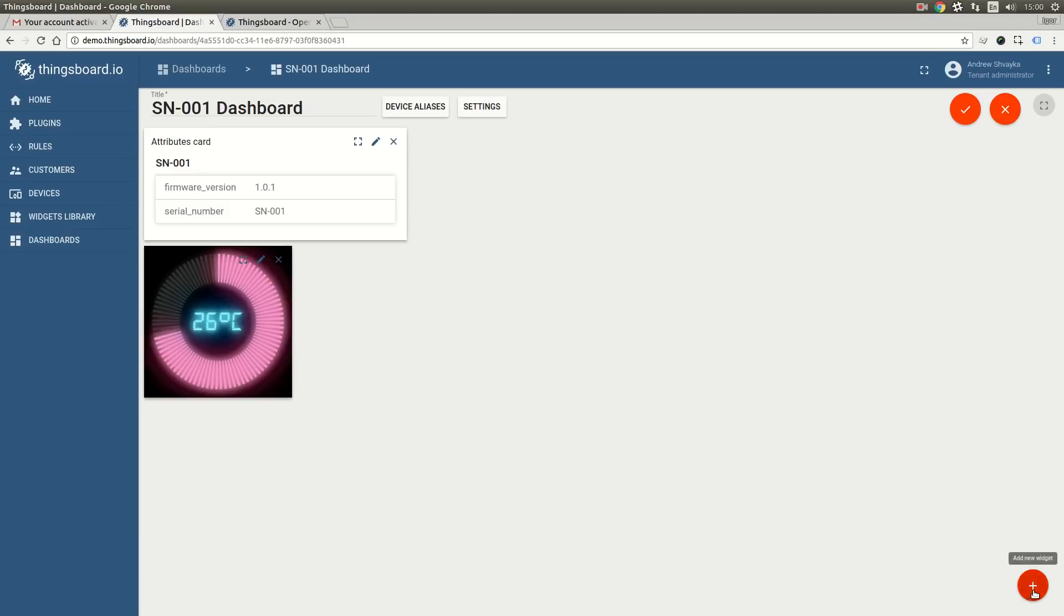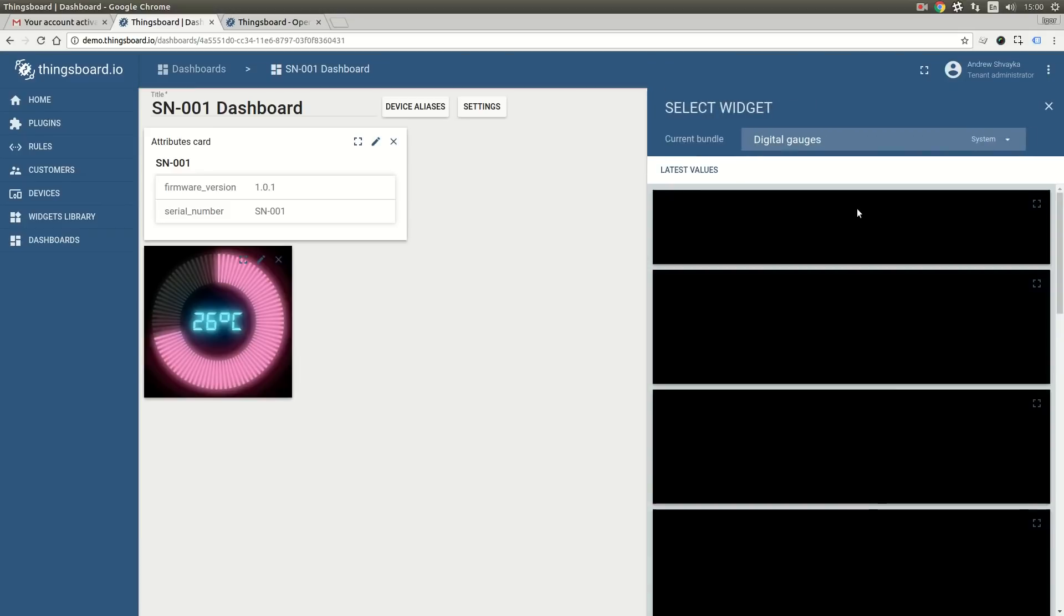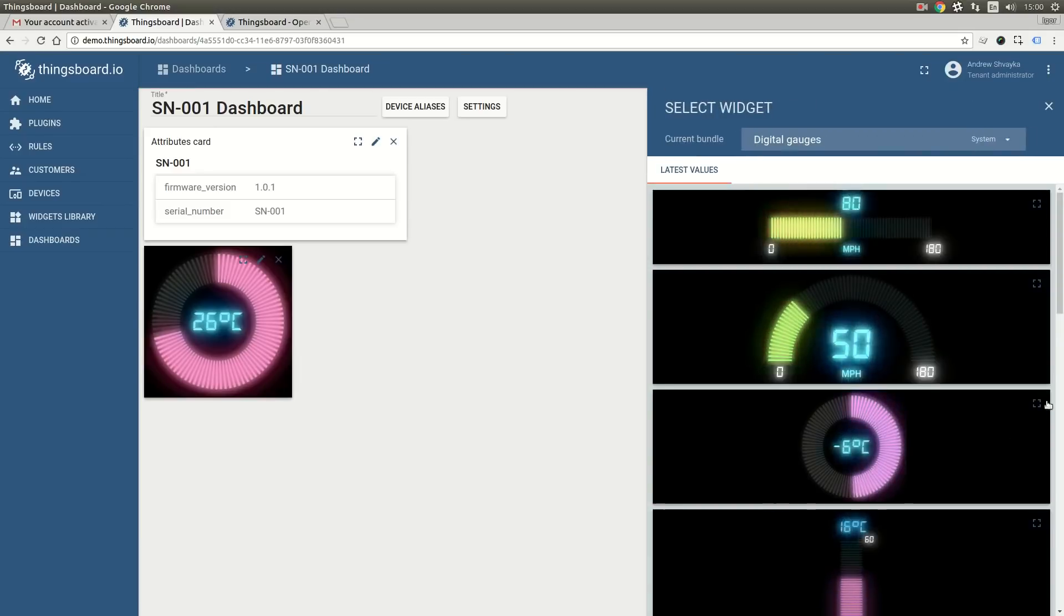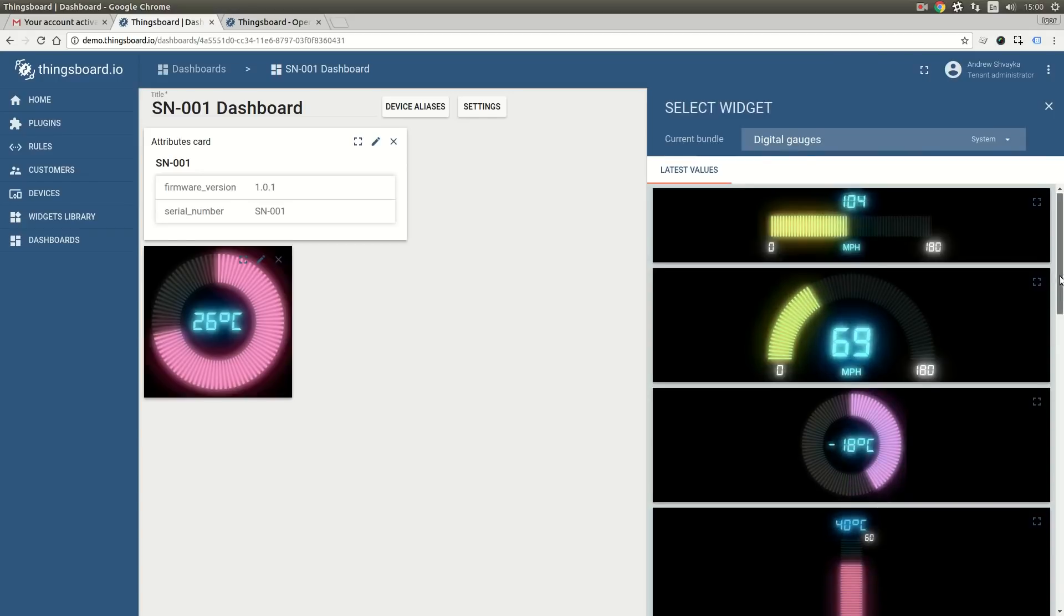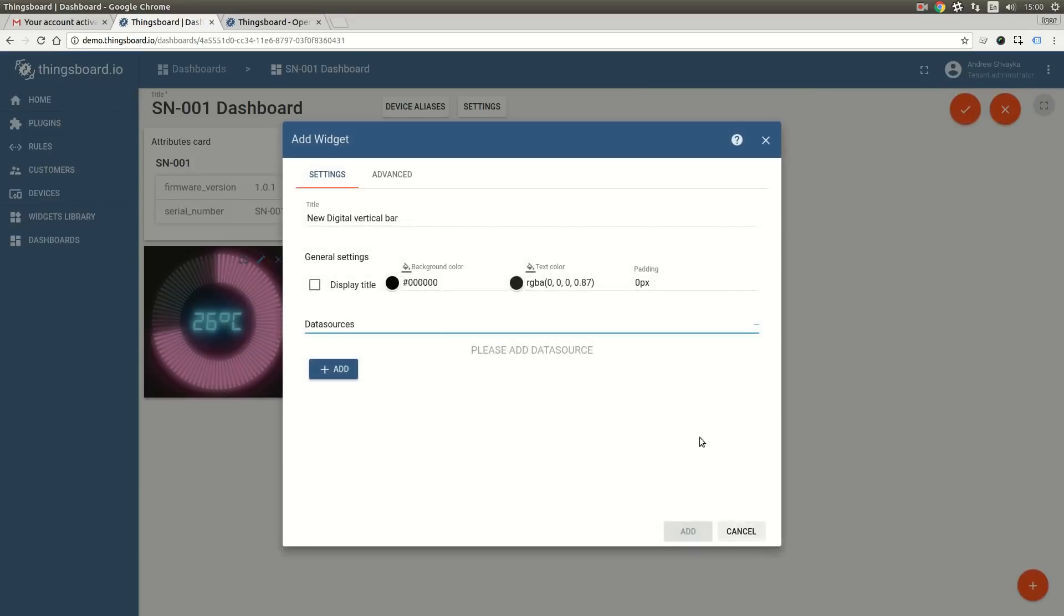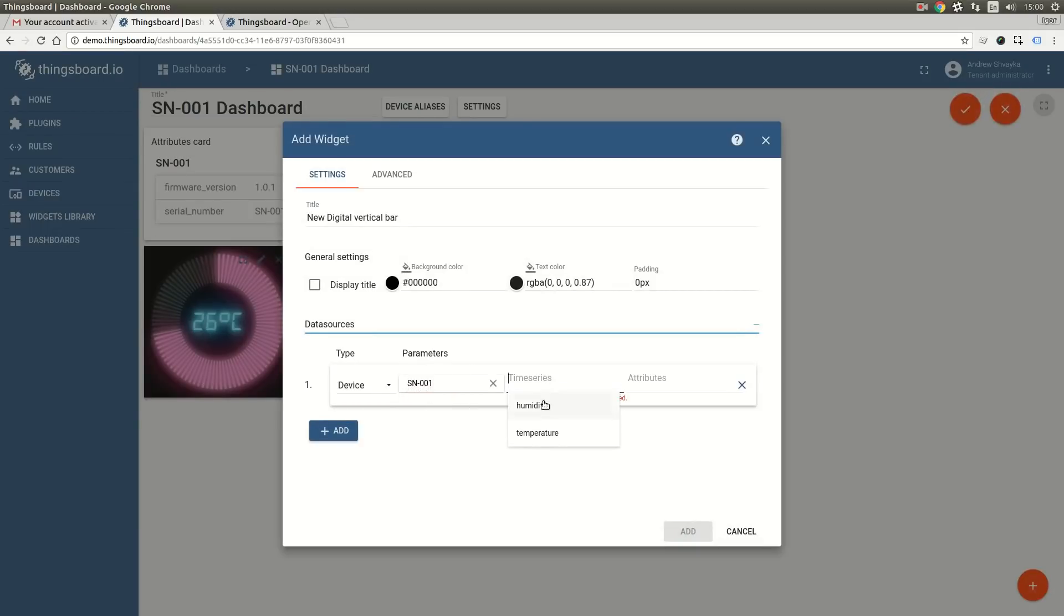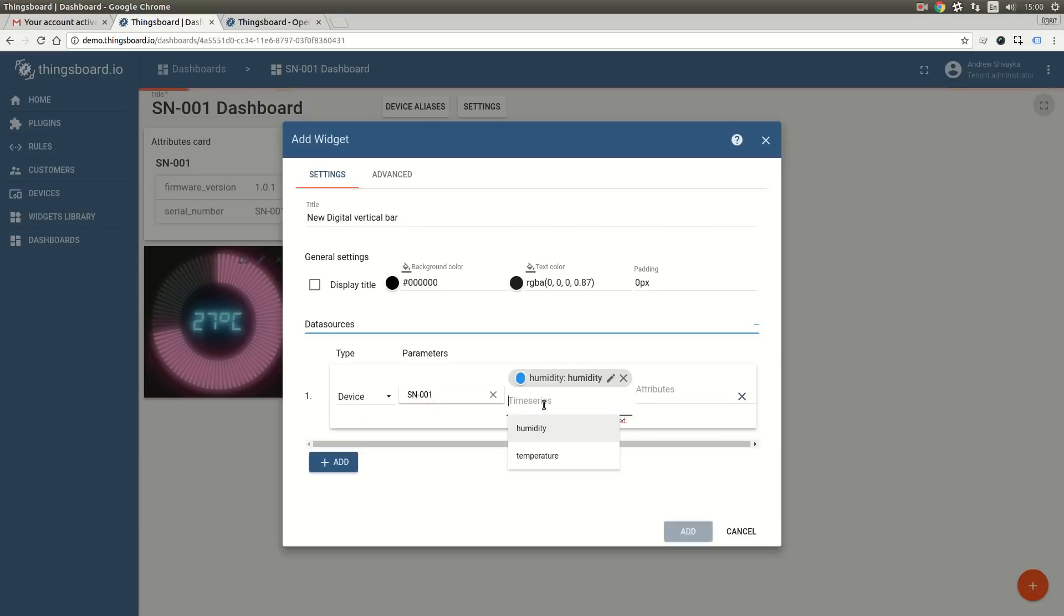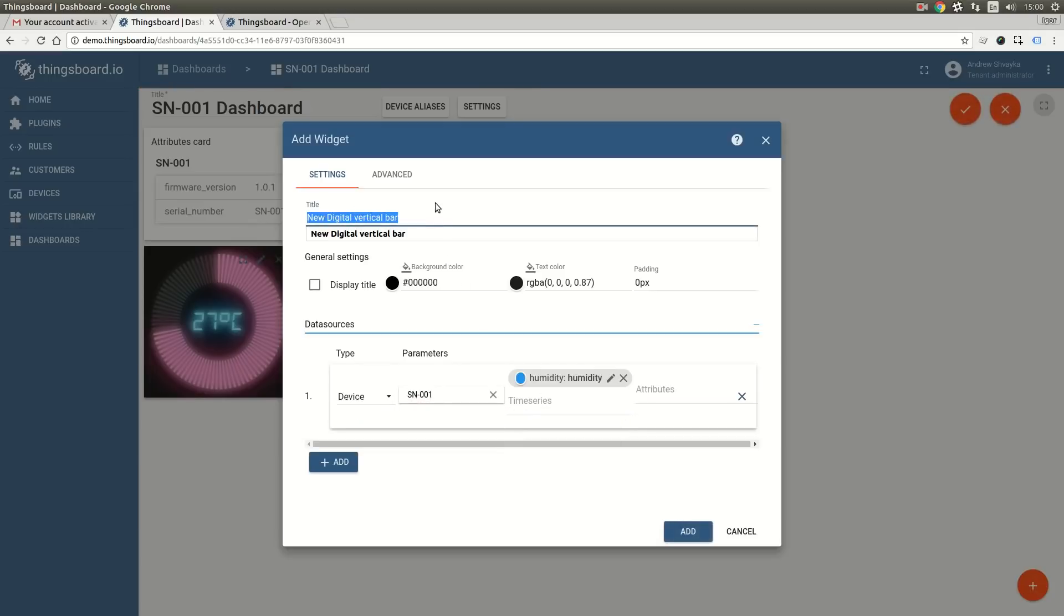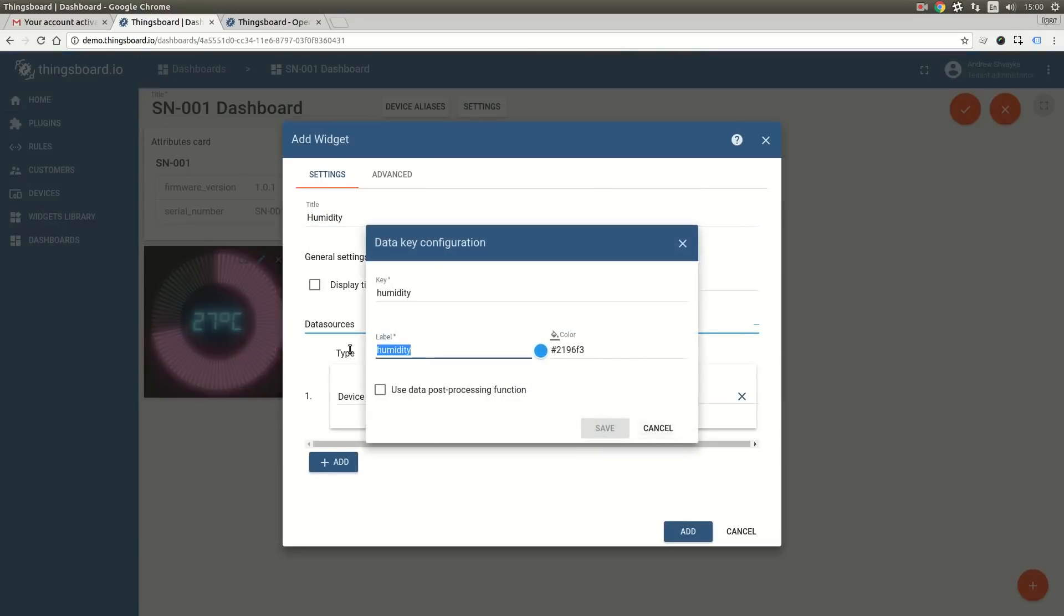The next widget we are going to add is quite similar and is going to display the humidity value. Once again I will populate the data source parameters and check the title. I am also going to edit the label.